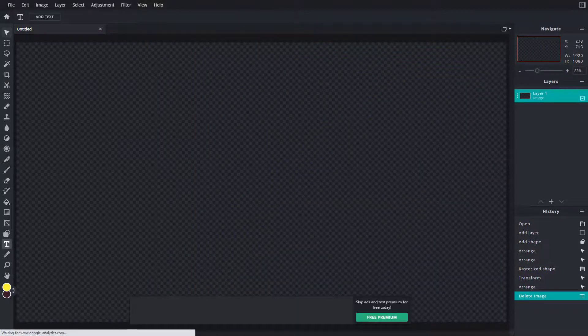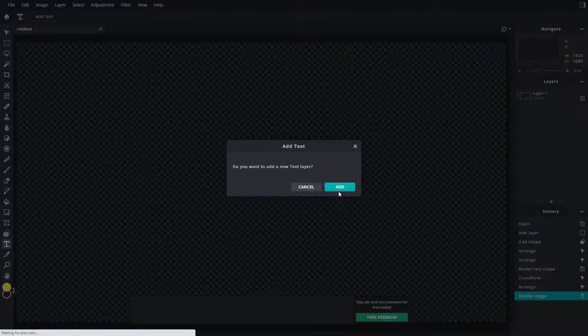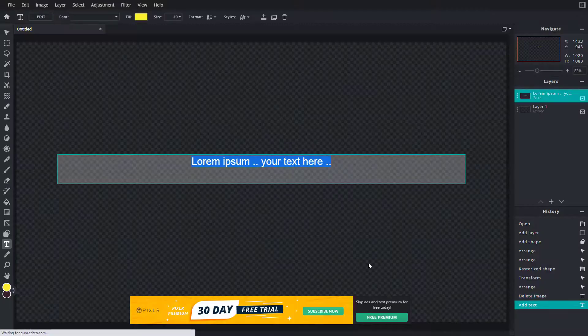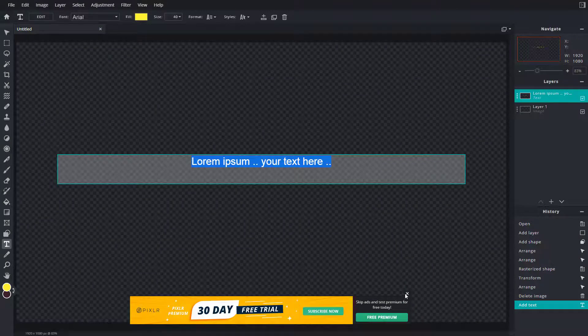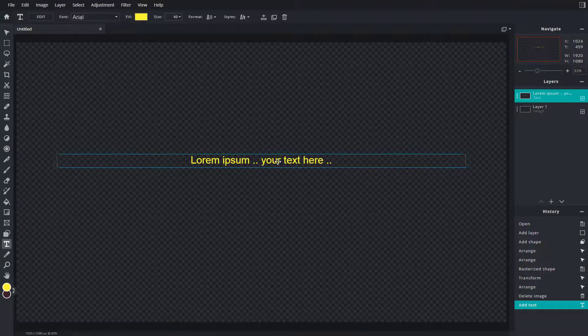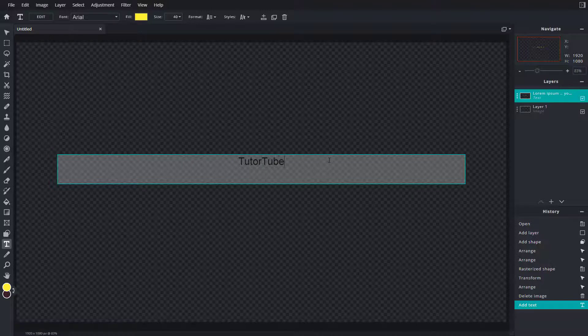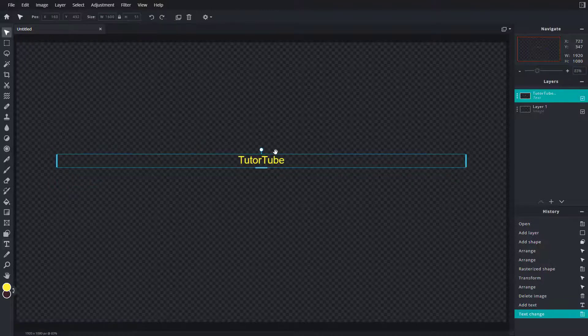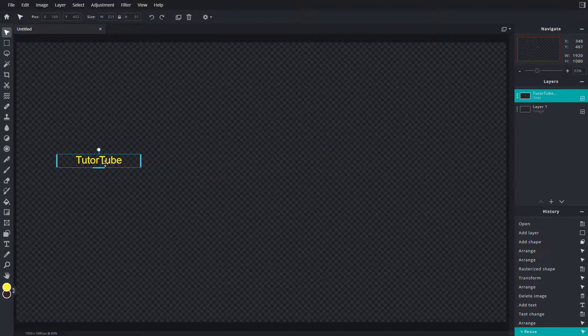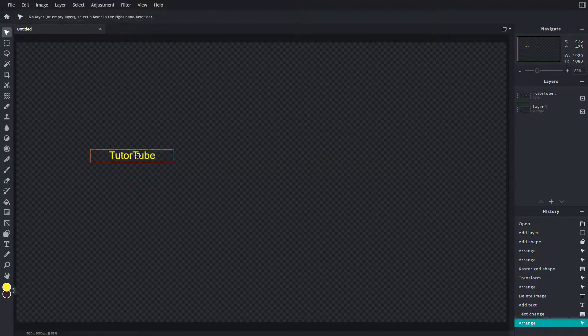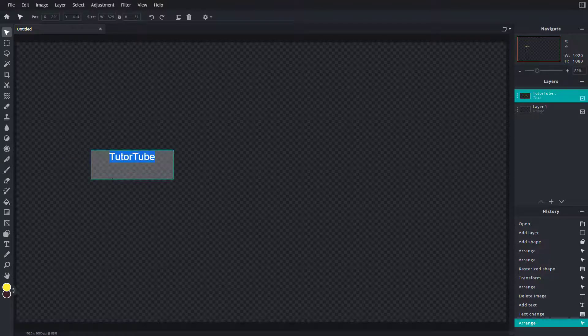Let me do the same with text. Click here, press add, and I'll type 'TutorTube'. This is what I have. I can resize this out. If I increase the size of this,